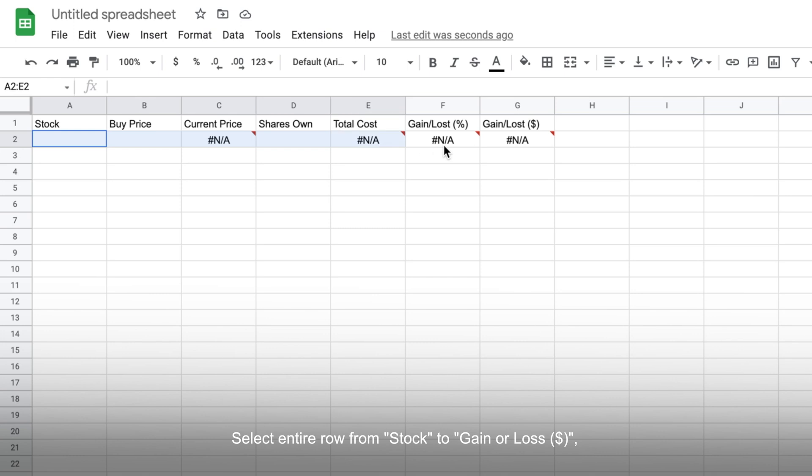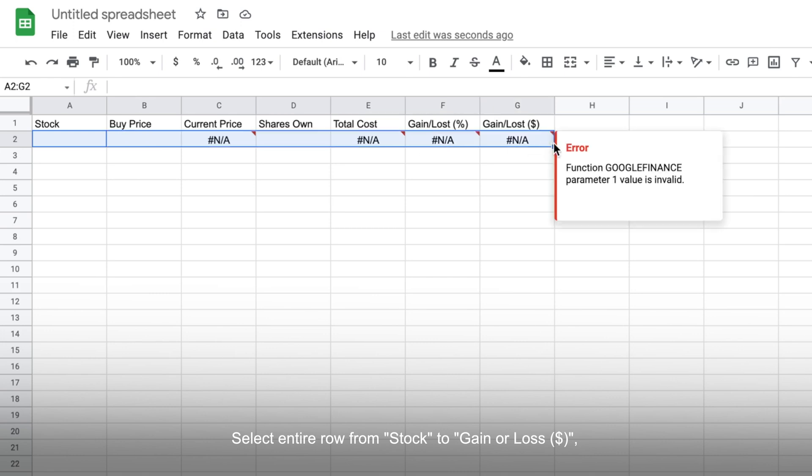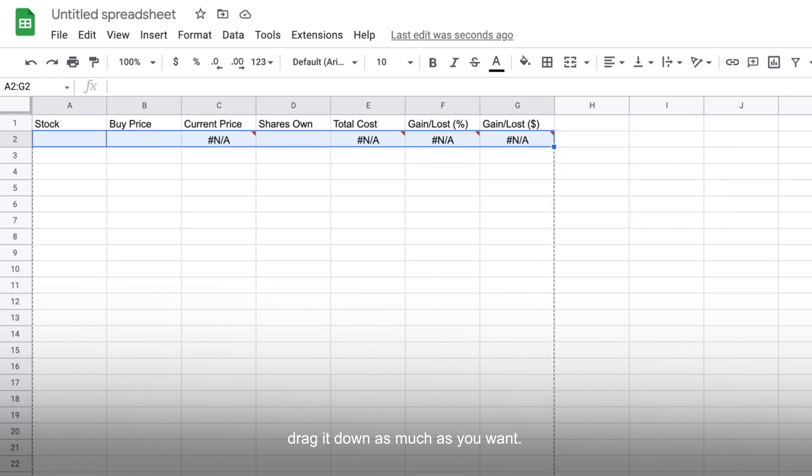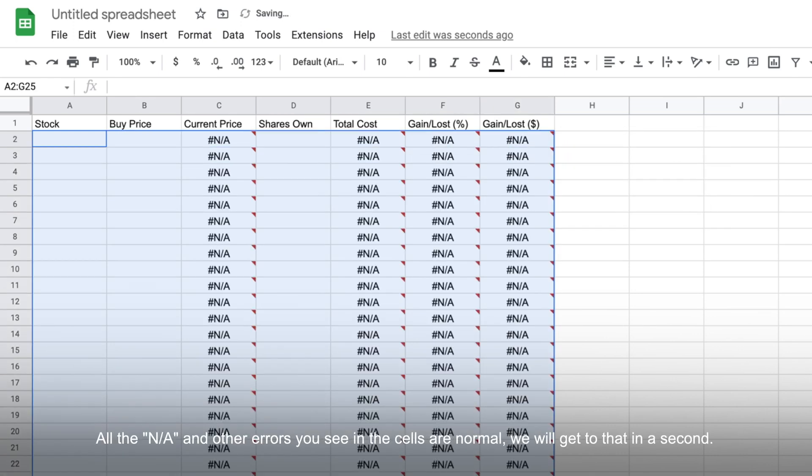Select the entire row from stock to gain or loss in dollars, then drag it down as much as you want. All the not available and other errors you see in the cells are normal, and we will get to that in a second.